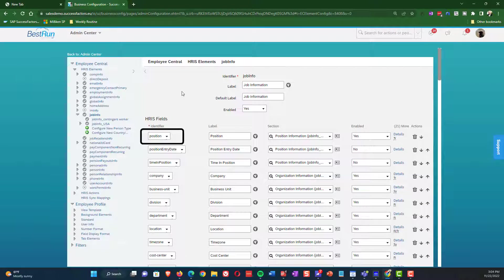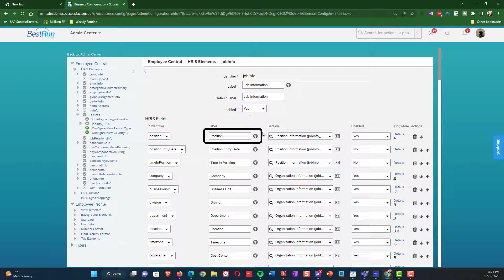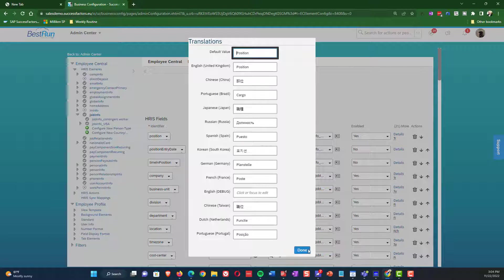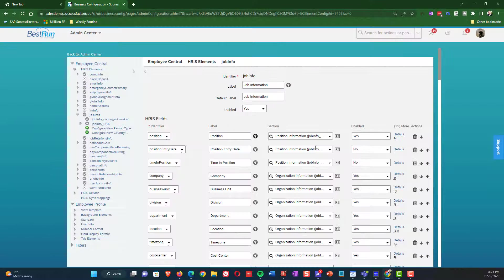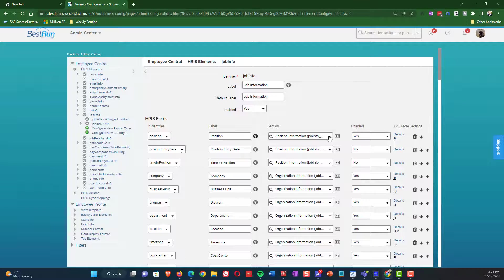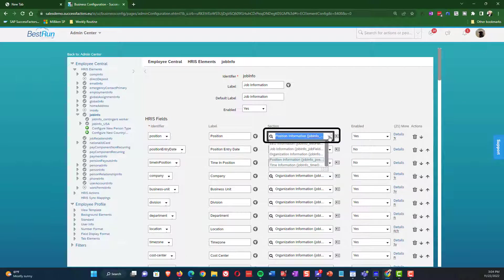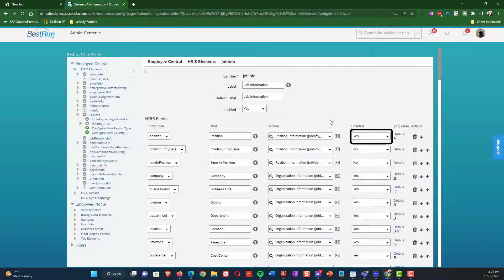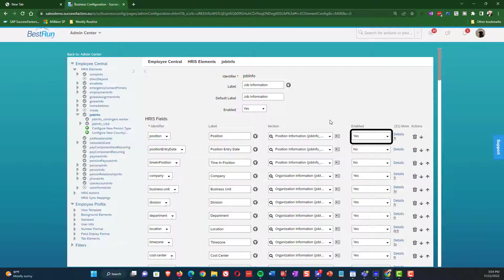Starting from the left, we have the identifier column. And this is where we would select either standard fields or custom fields. We'll show that a little bit more later. The label field, of course, is where we put in the label and we can also translate. And you can see an example of where all the languages are supported. The section is something that's unique to job information. It allows us to say which of the sections, whether it's job information, position, org information, which area of job information we want. And then next up is the enabled field. The enabled field says whether or not that field should actually be in use or not. If we select no, then the field is not available as part of the data dictionary or anywhere.